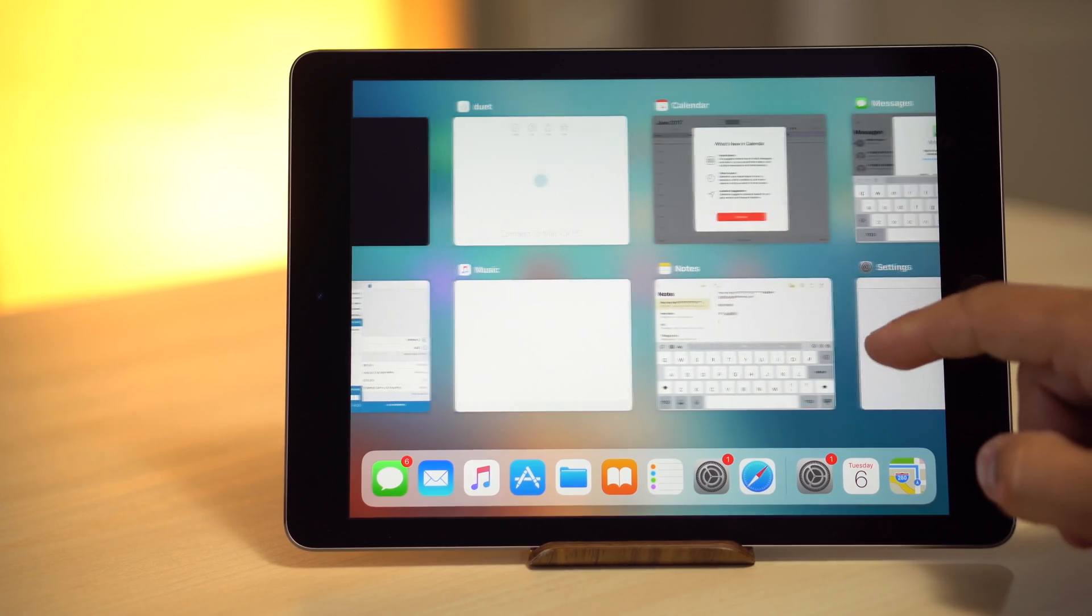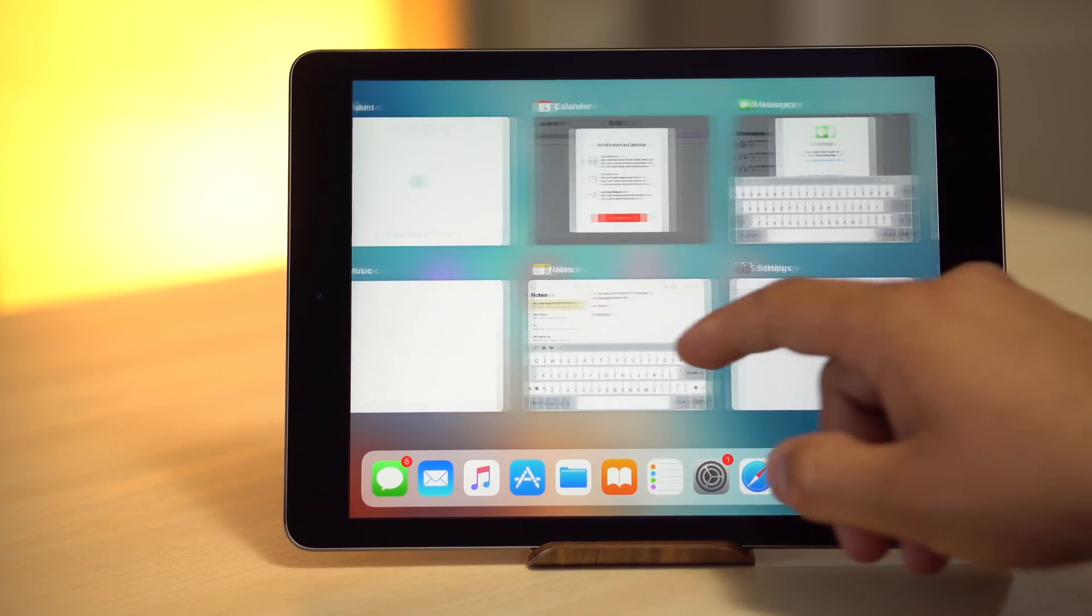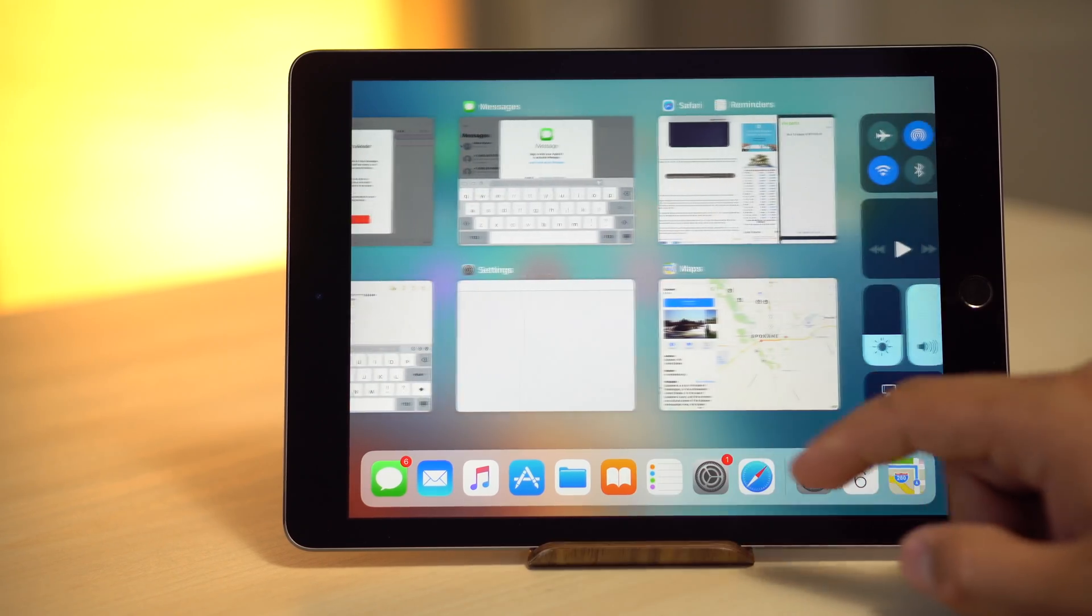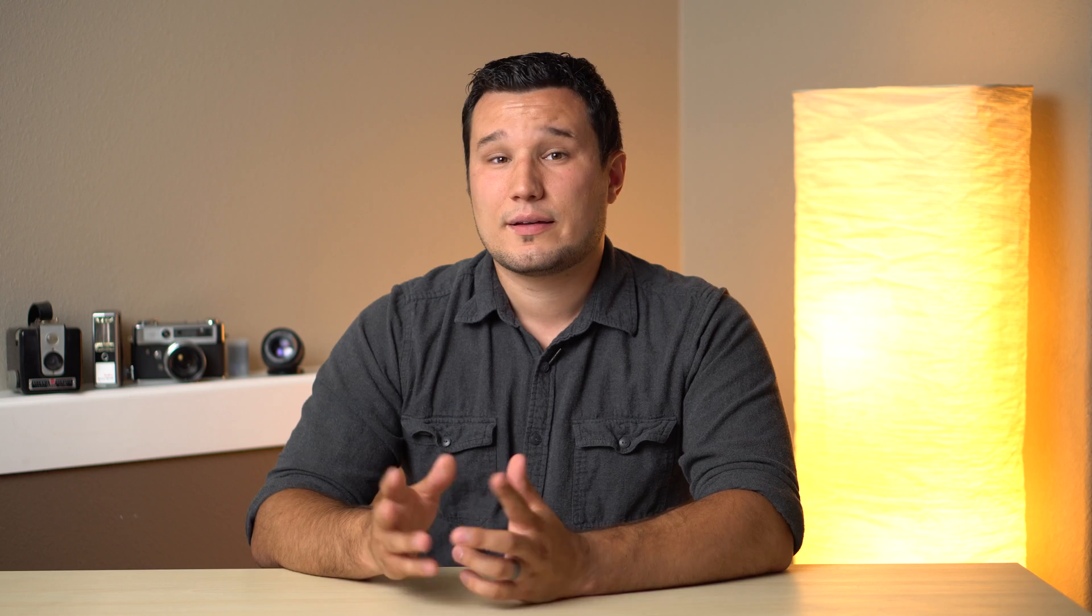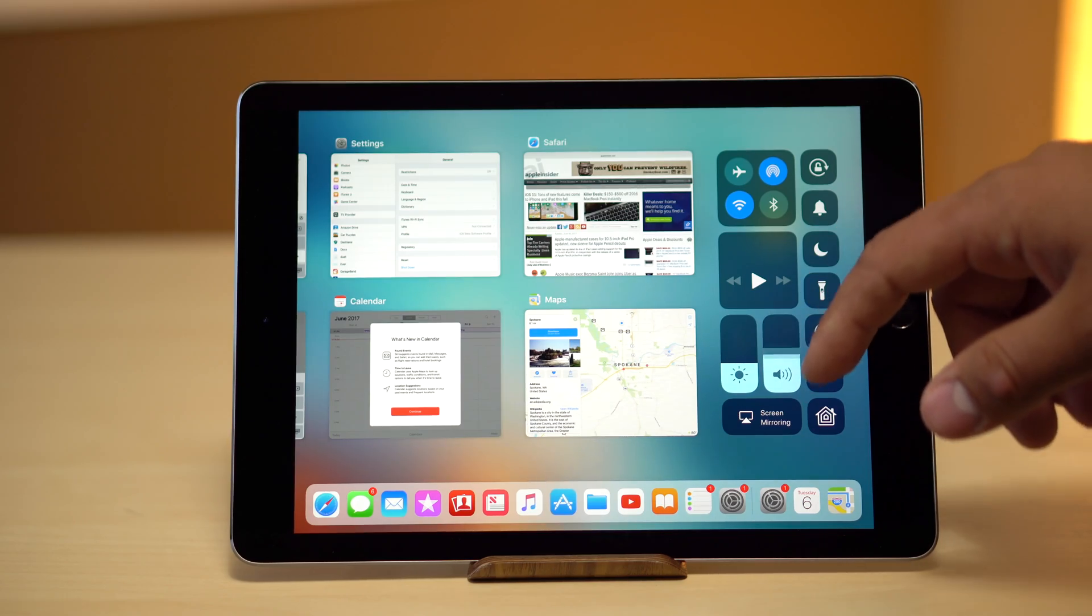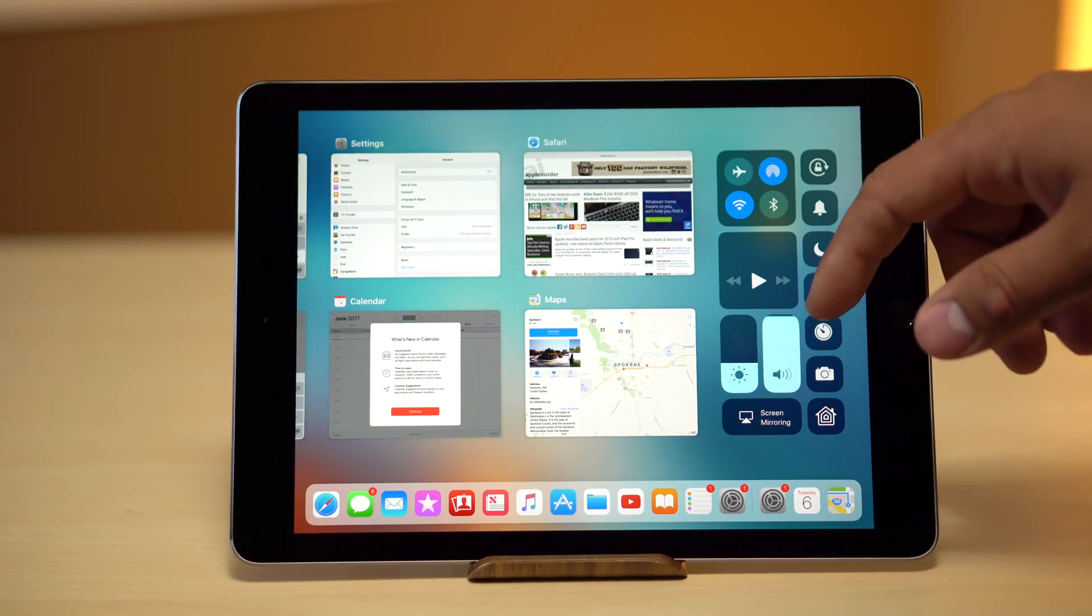With new multitasking improvements you can now view your apps in split view along with the revamped take on slide over. Control Center now offers more customization, enabling quick access to frequently used controls all in one place.